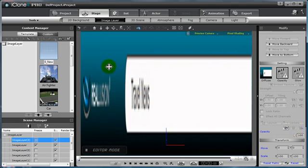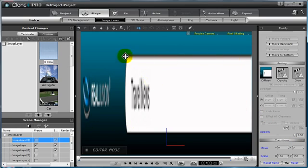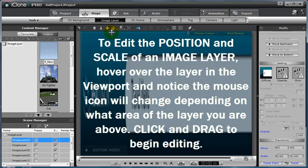Now as you can see, my image layer is much more clear and able to be seen by the audience, however it's not properly sized.